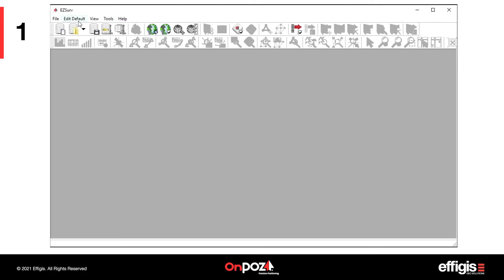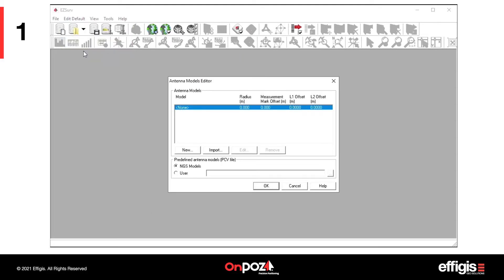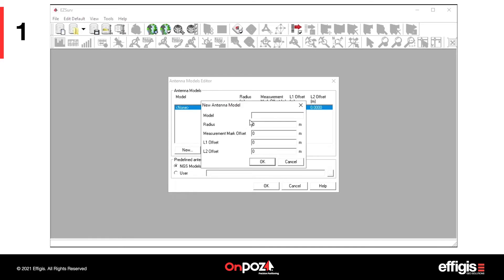It is also important to select your antenna model to obtain accurate heights. You can select your antenna from the NGS calibrated antenna models, or create your own.